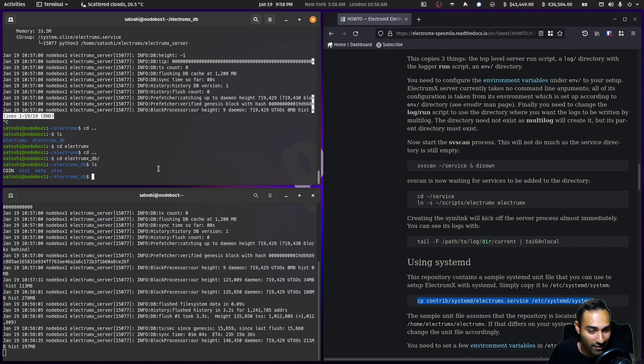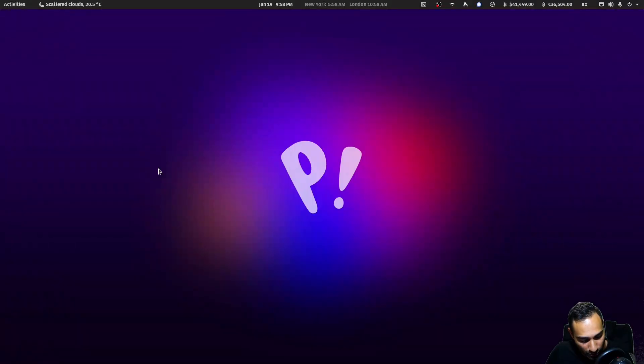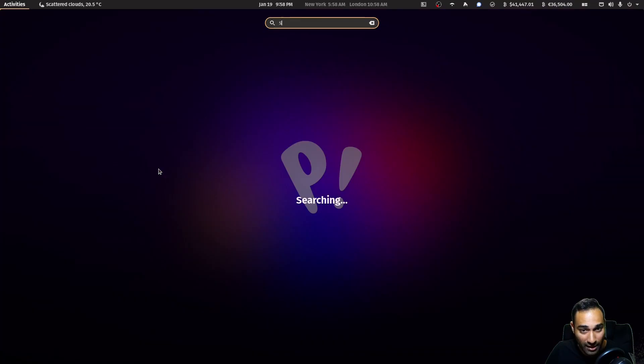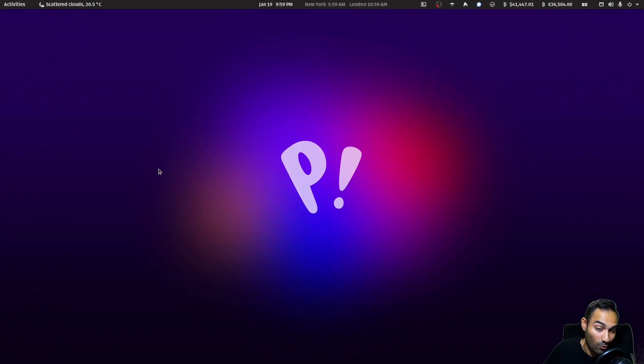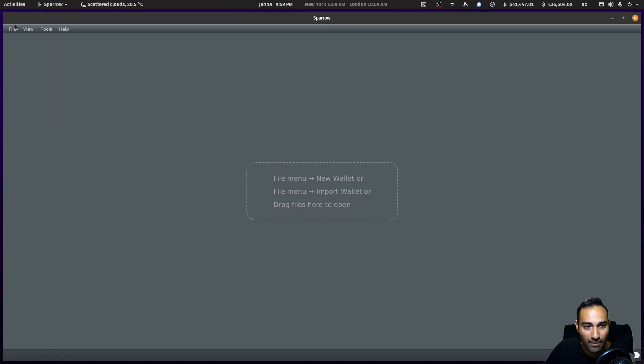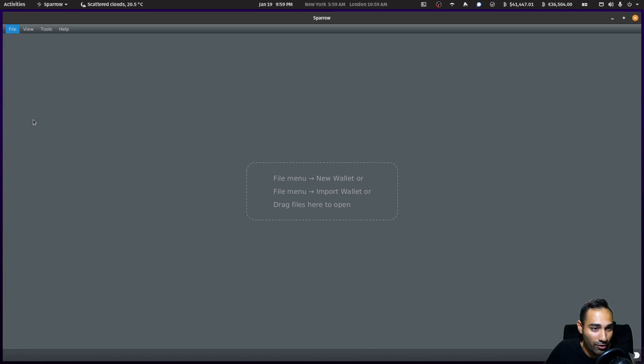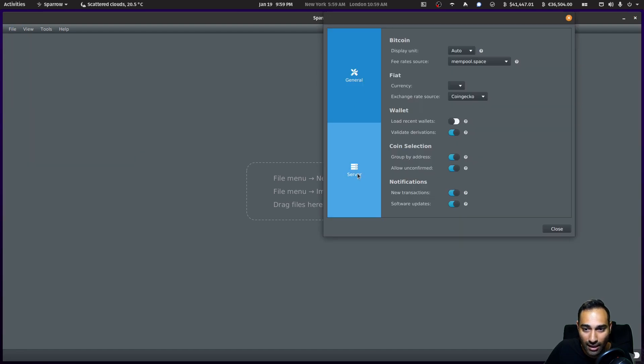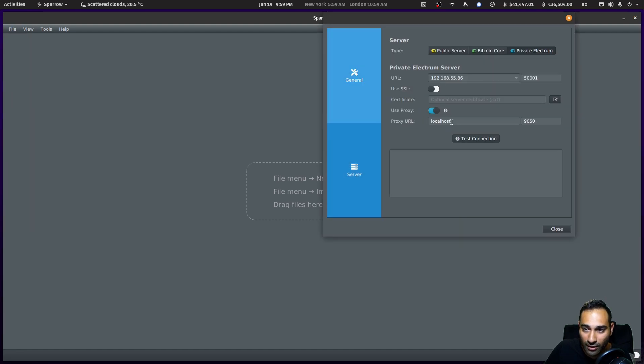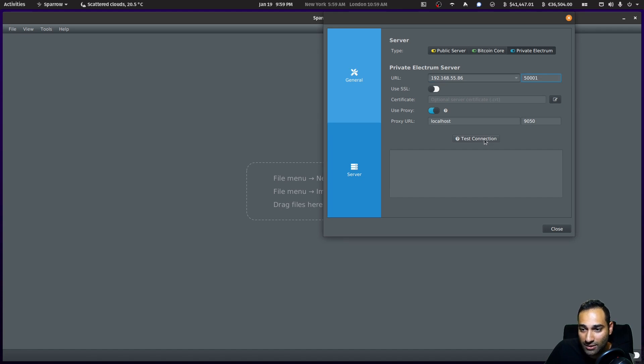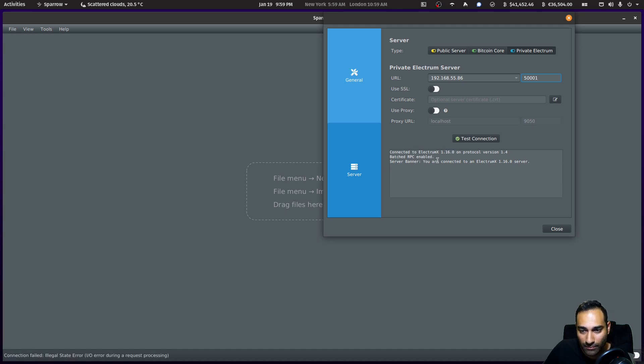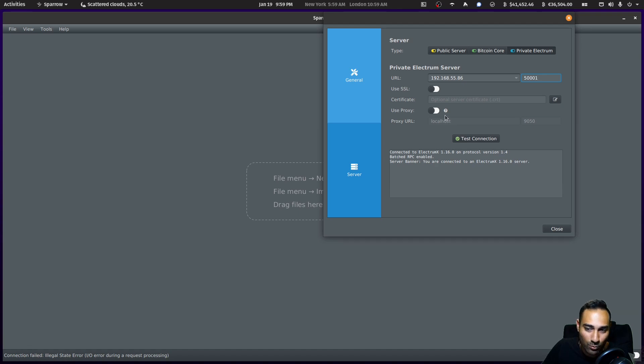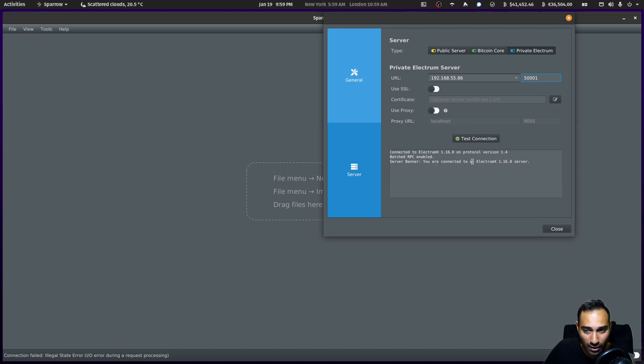What I'm going to do is open up Sparrow Wallet and I'll show you, because I've got one ready already. It's synced - you just go to preferences, server, and 192.168.55.86, that's where my one is. I'm going to hit test connection, and you can see that ElectrumX is being connected to. That would be how you would connect your Electrum server through to your Sparrow Wallet.